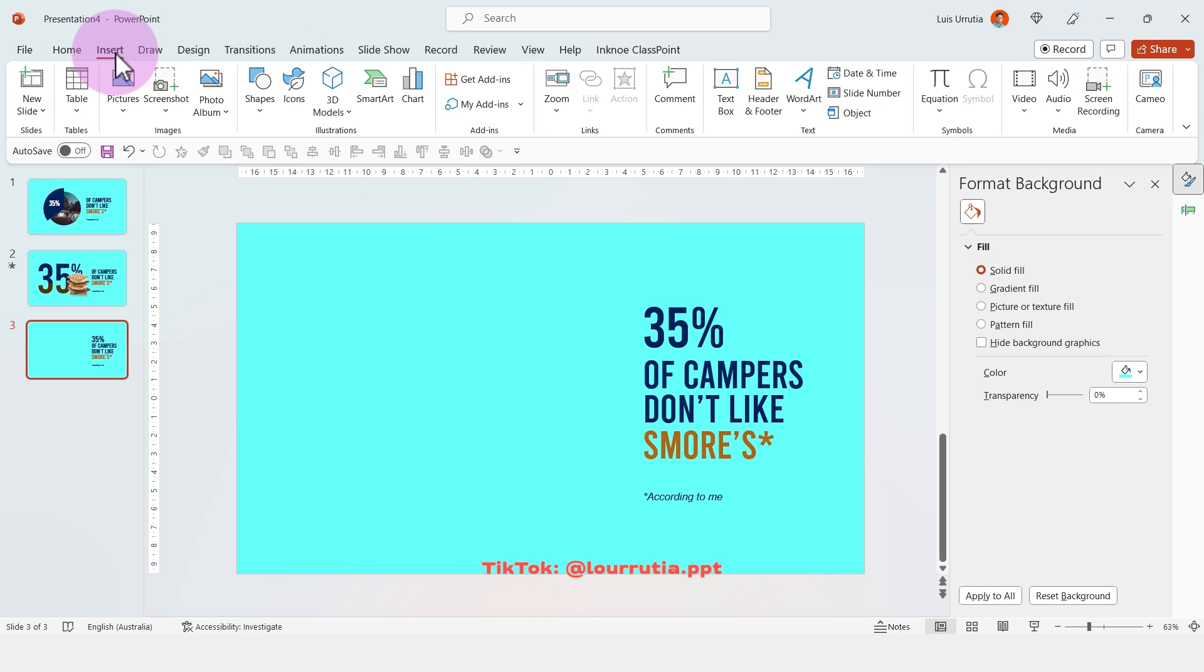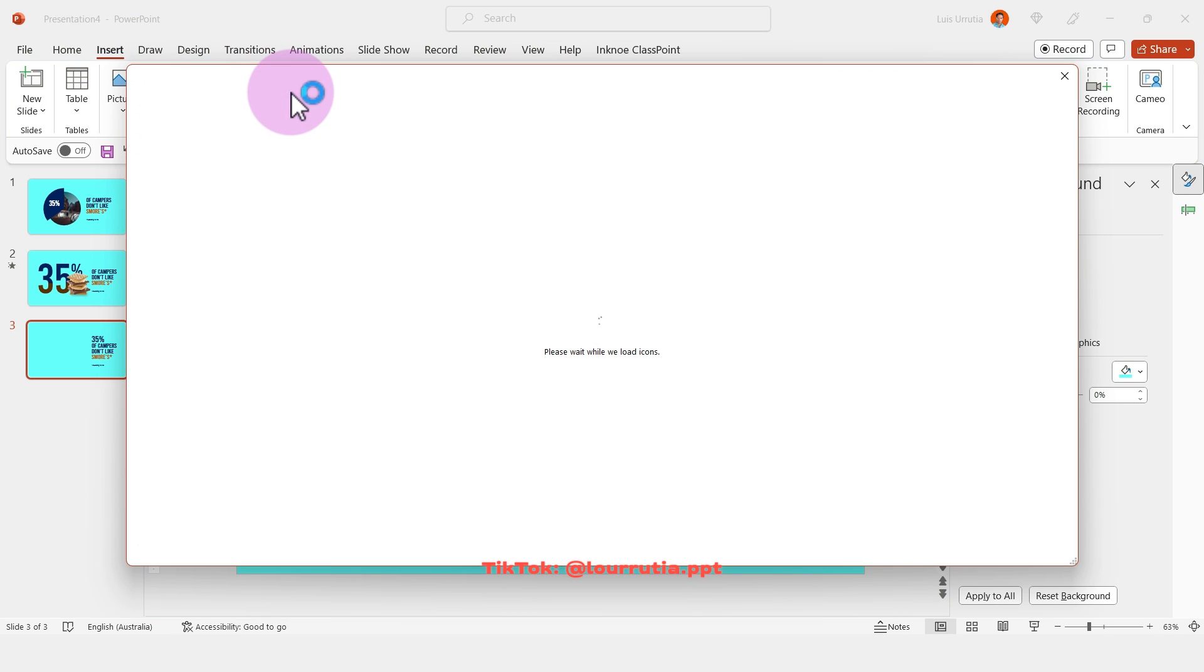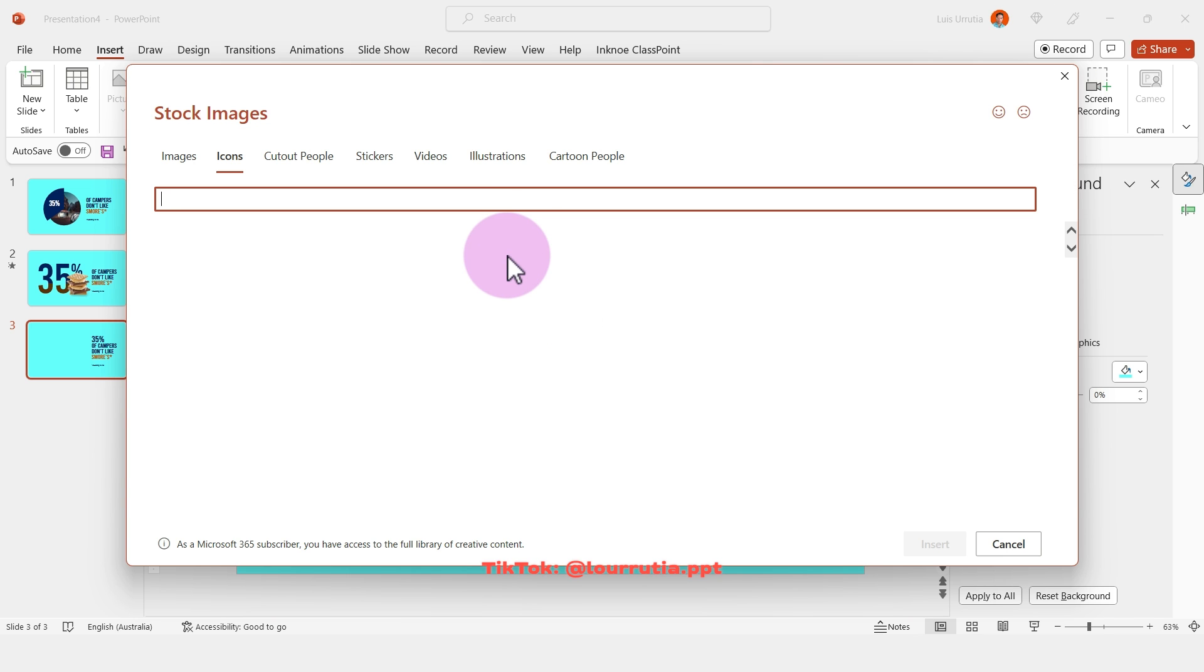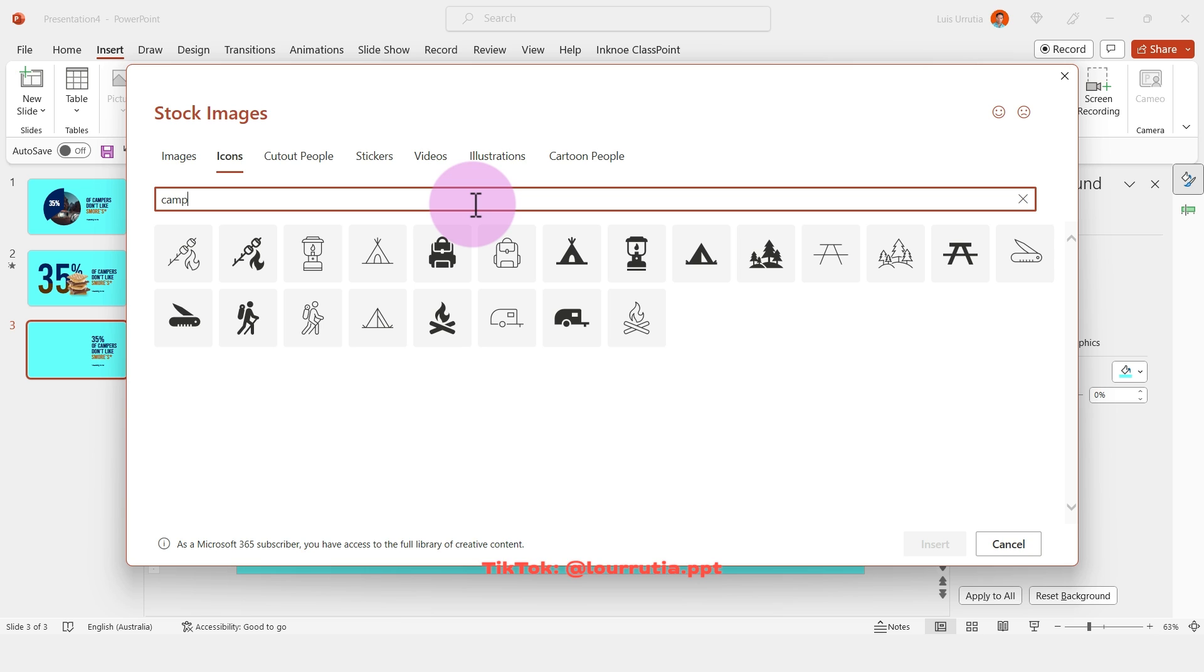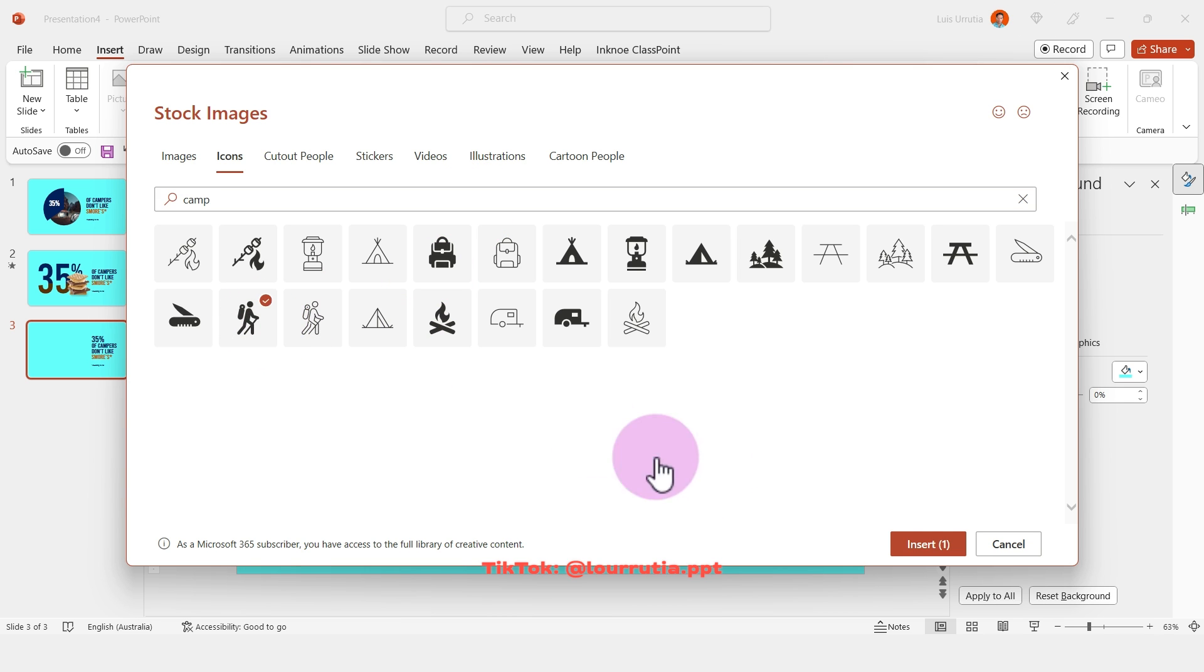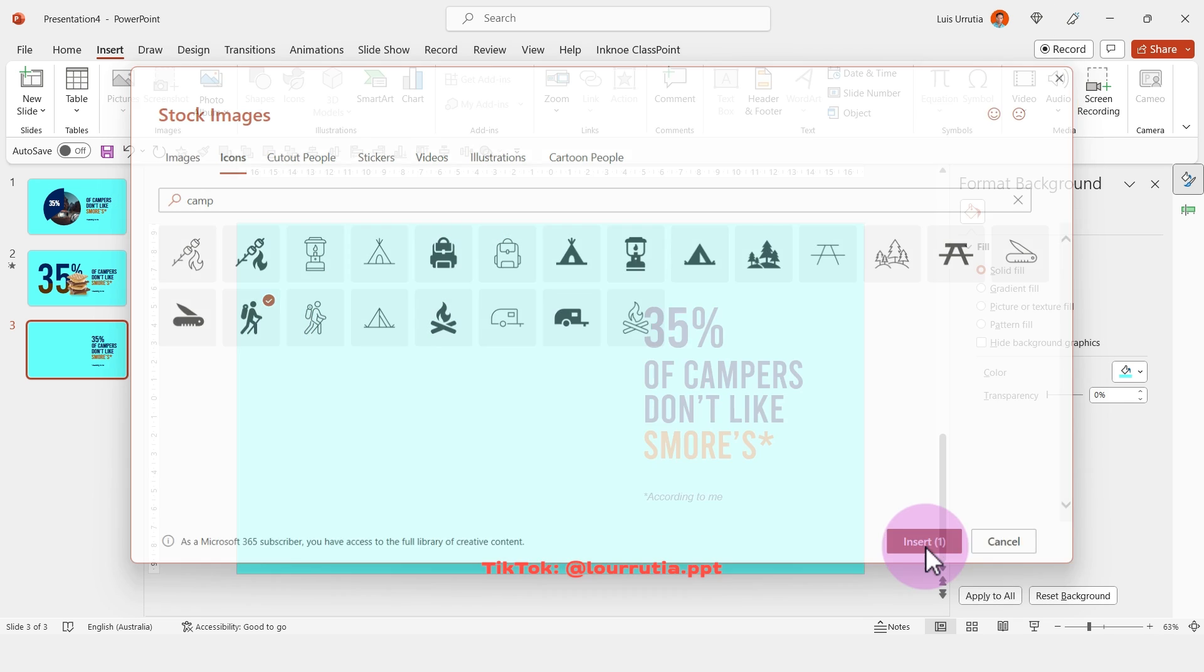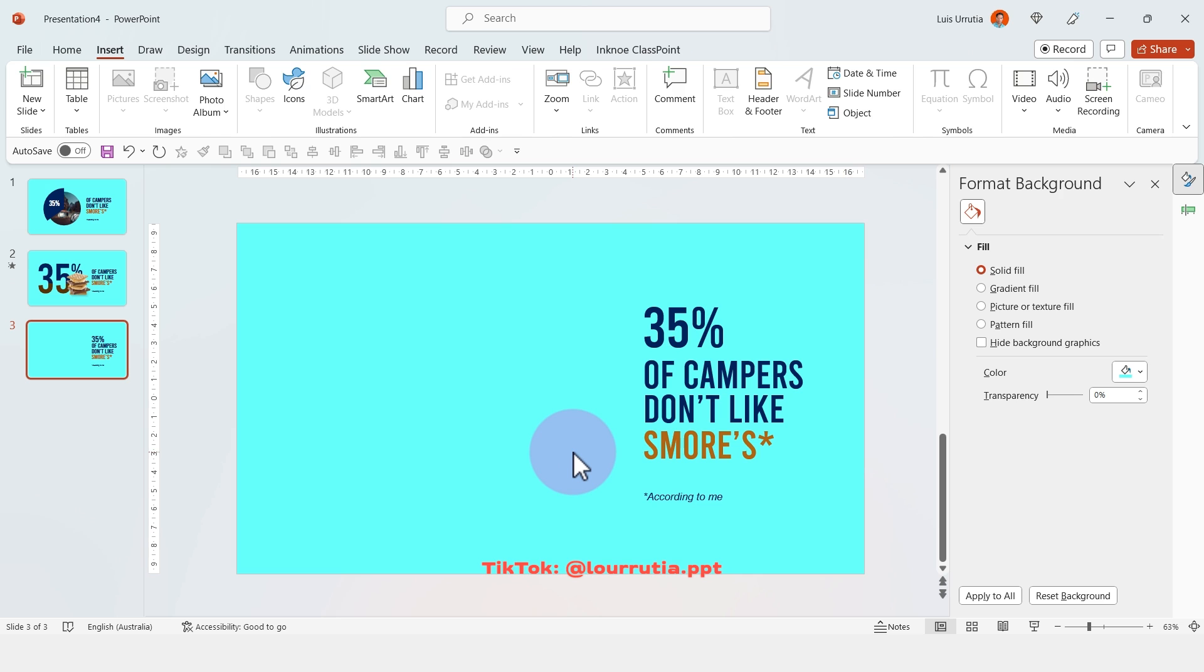Let's go to insert icons and then I'm gonna look for camping icons. I'll just write the word camp and I'm gonna pick this little camper here.